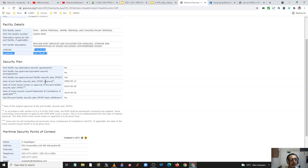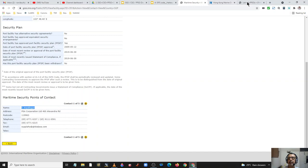Now coming to the maritime security points of contact — these are the port facility security officers. The first on the list is S. Anpalagan. Their information is prompt and up-to-date on the IMO website. The telephone numbers given are 6771-6537 on the Port of Singapore website and 6771-6237 on the IMO website — so there may be some change. And then there are others listed as well.